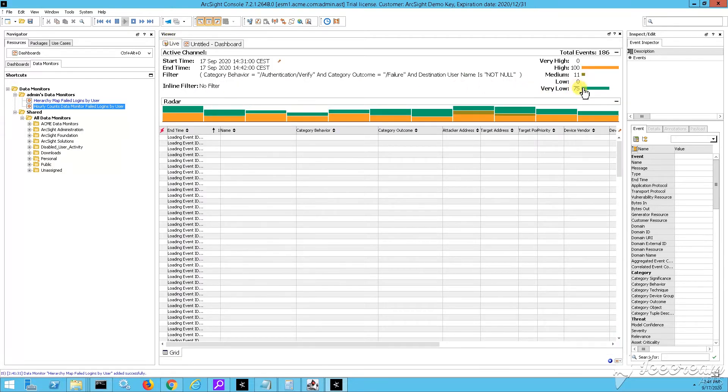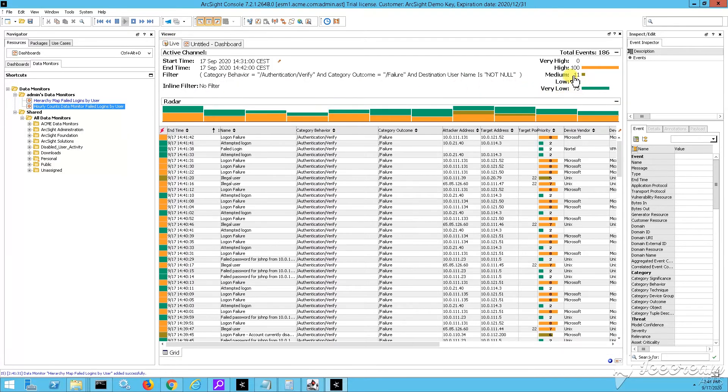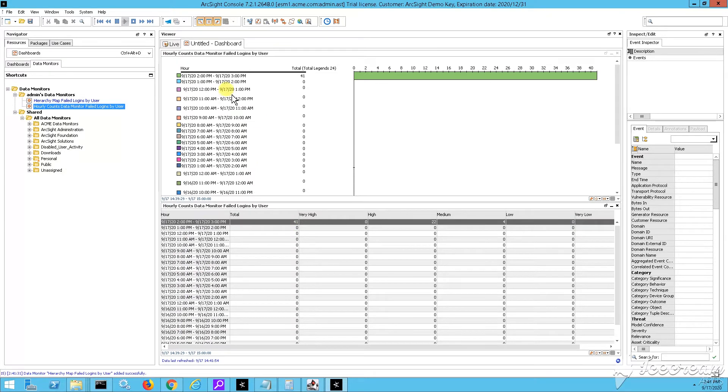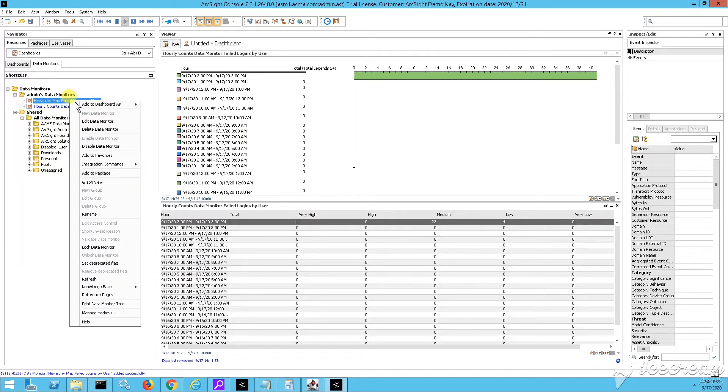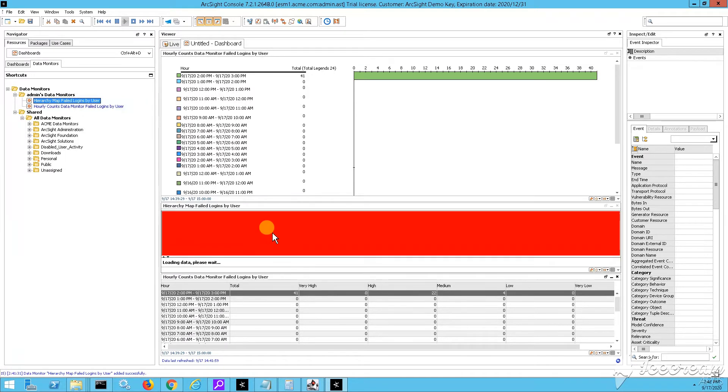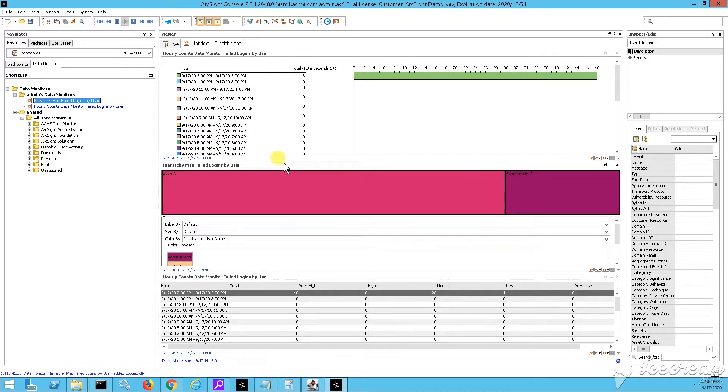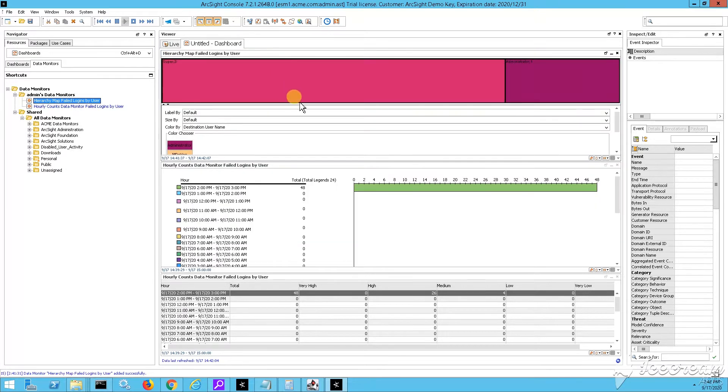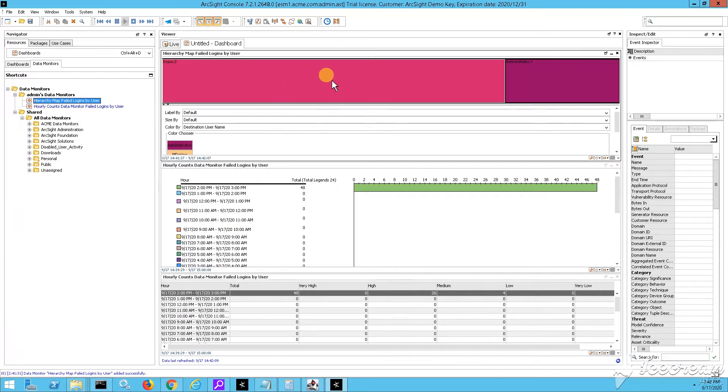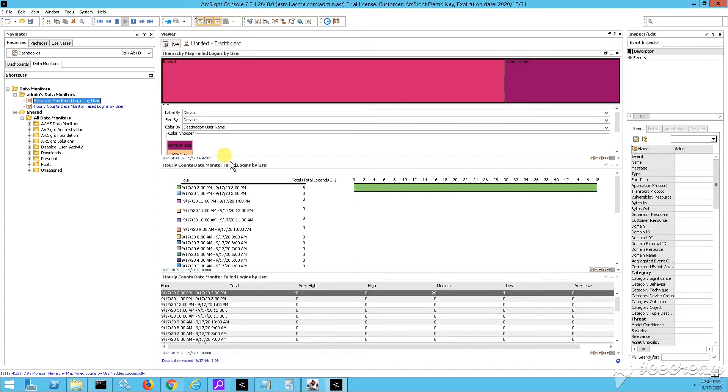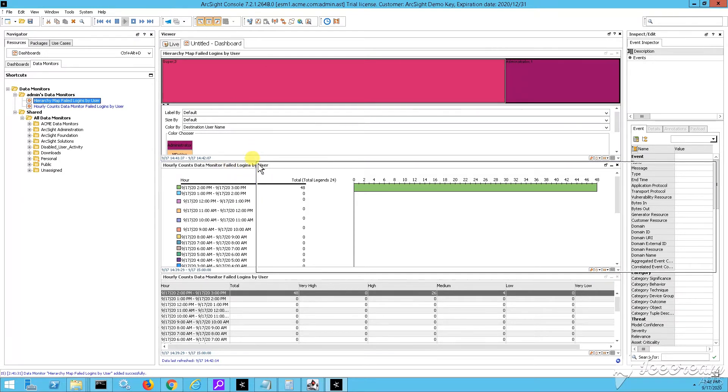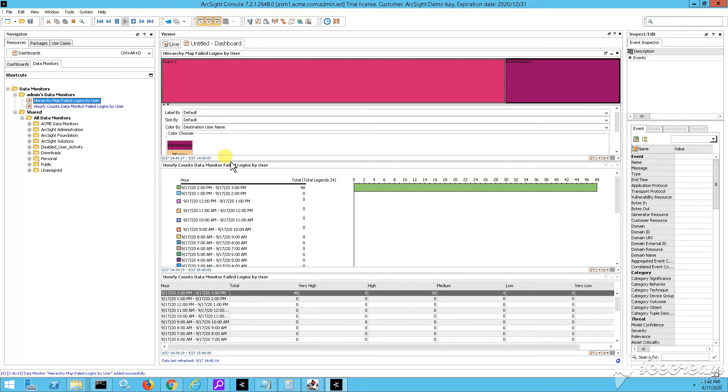All right. Now, yeah, we have those some high medium events, which slowly will start coming in into the hourly counts. But let me show you as well the hierarchy map. You can add it like this to your dashboard, and then you can reshape it by just clicking the header of the data monitor.